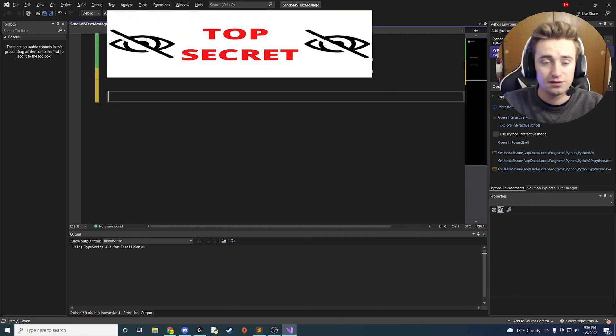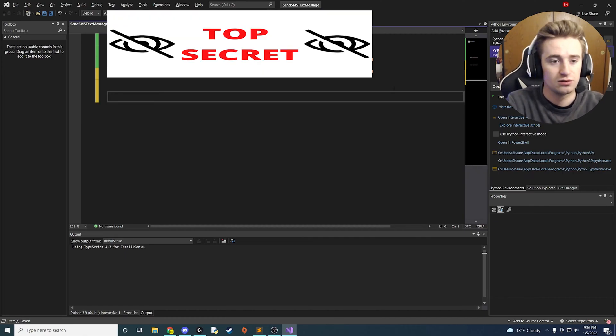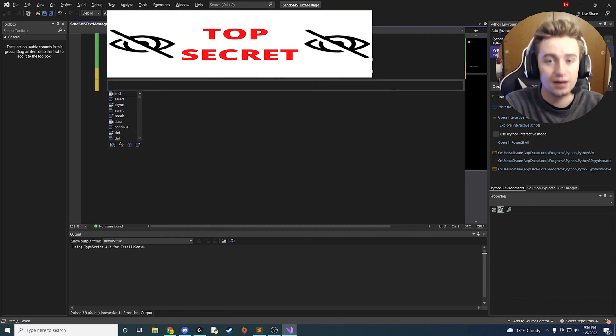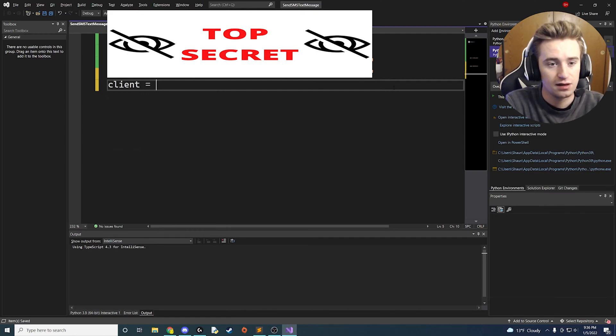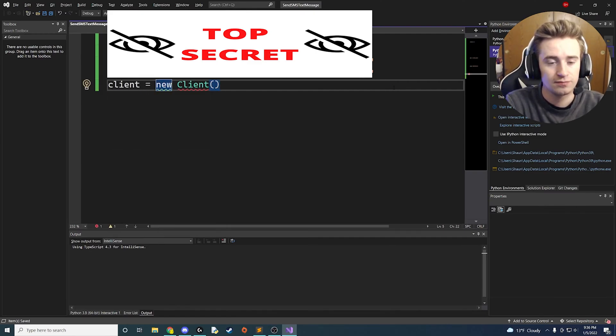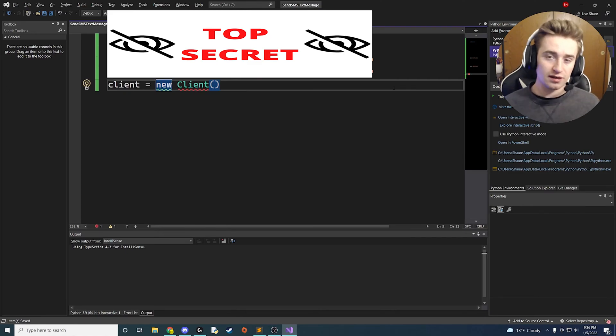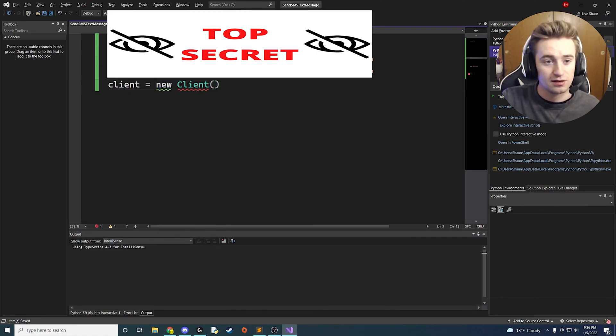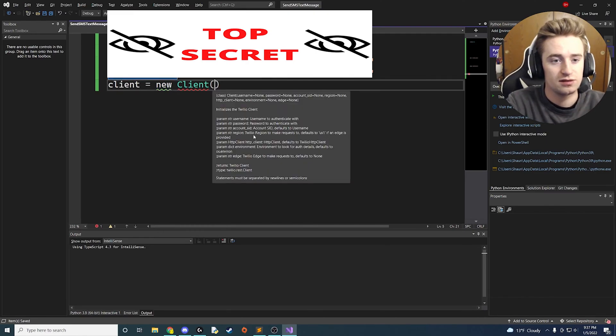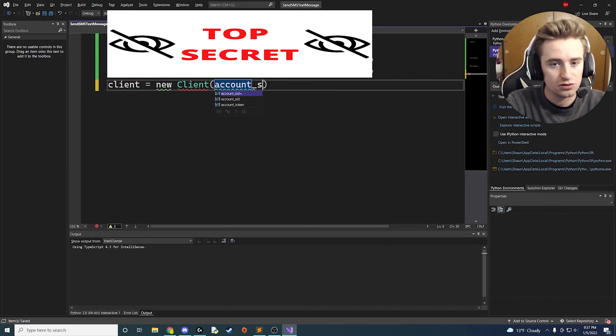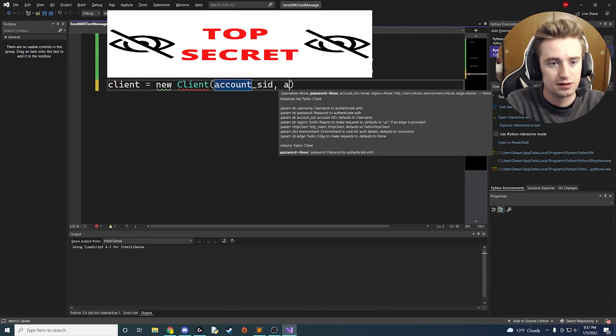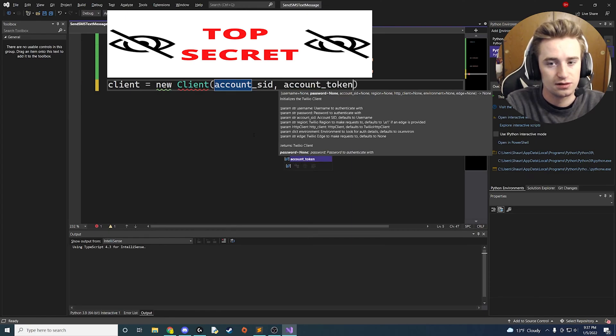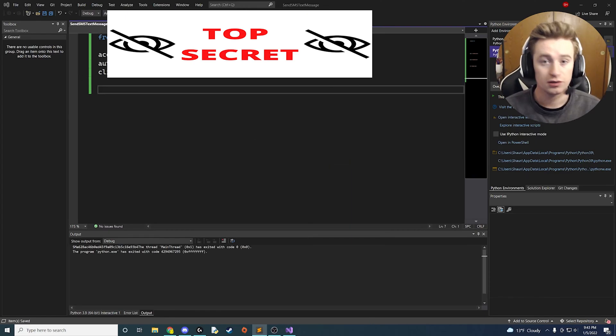Then the next thing we need to do is create a client object. So we're going to say client is equal to new and then instantiate a client object. Now this client object takes two parameters, and what do you know, it's these two things that we just provided here. So we're going to say account_sid is the first parameter, and then account_token is the second parameter.